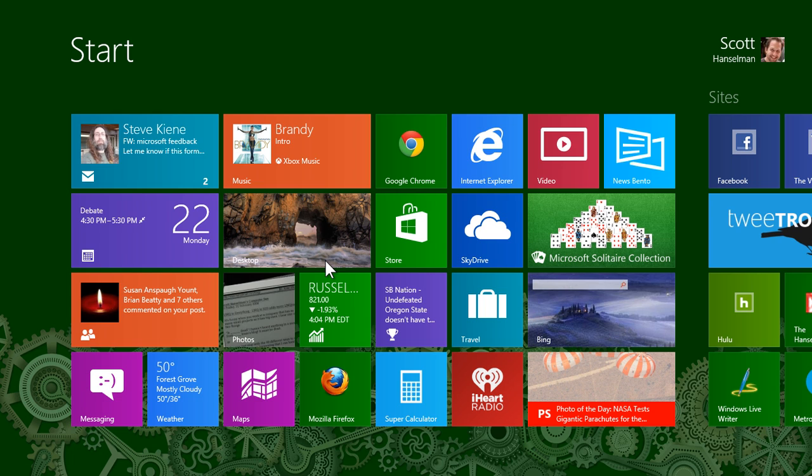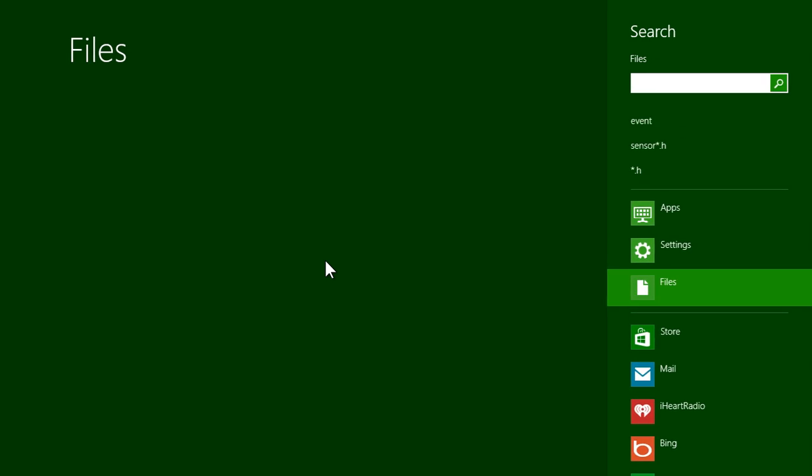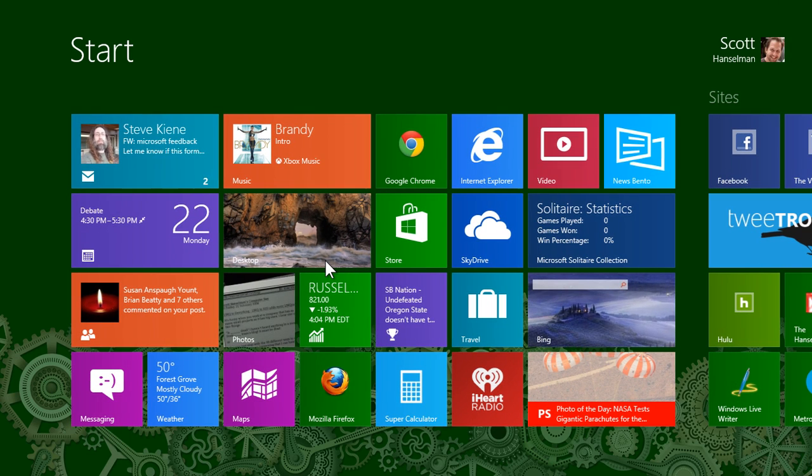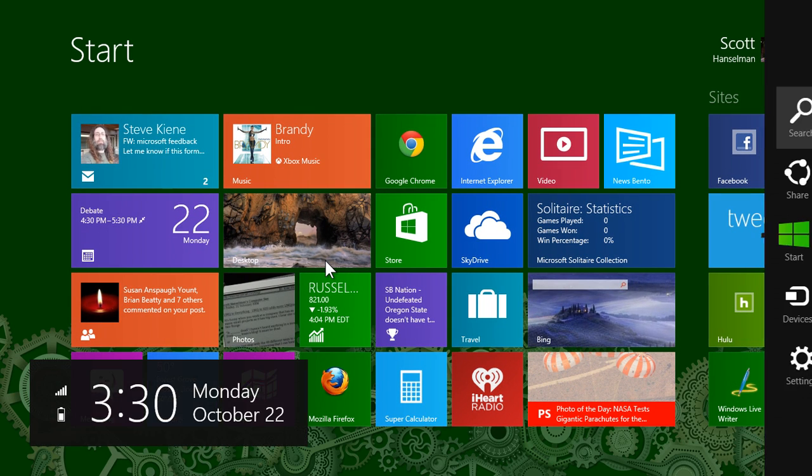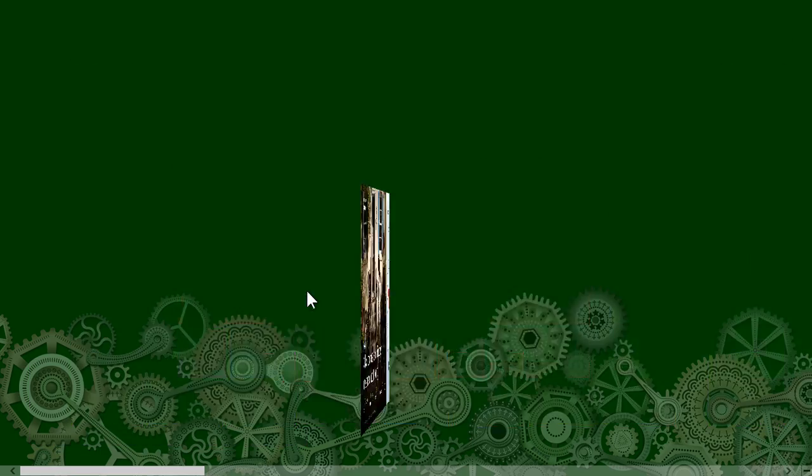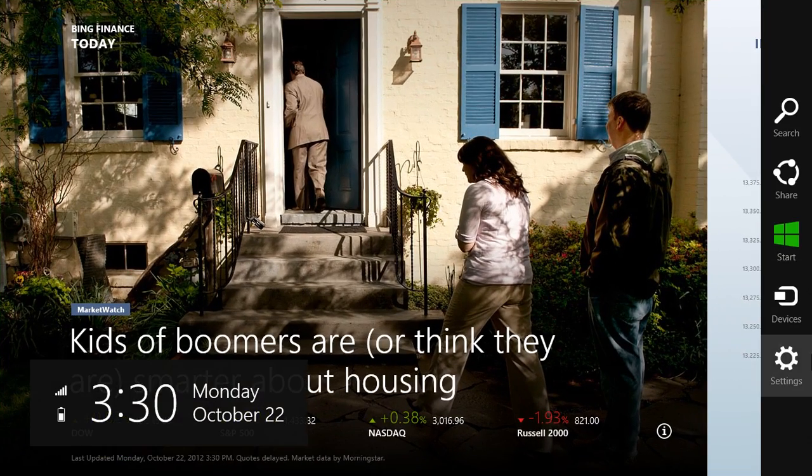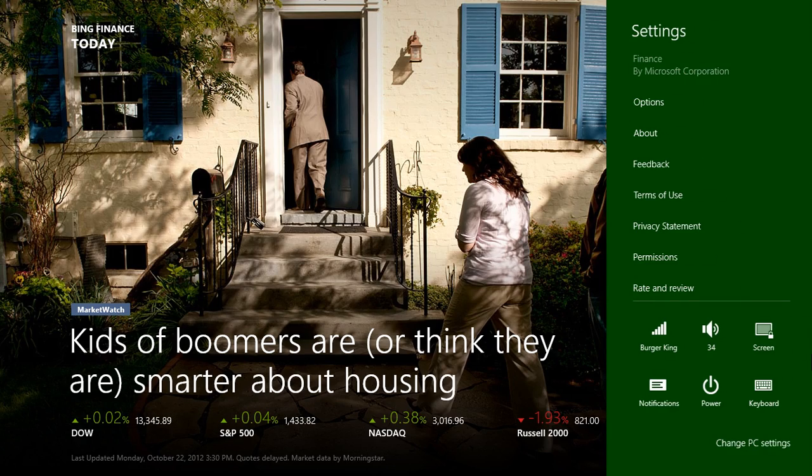So I've got Window E for Explorer, Window F for Find, Window to get to the Start menu. Window C brings up those little charms on the side there. That works in any application. So even if I'm looking at stocks, I can hit Window C, click on Settings.